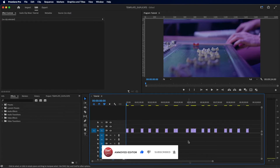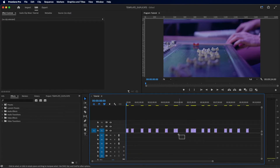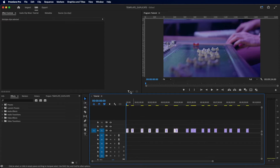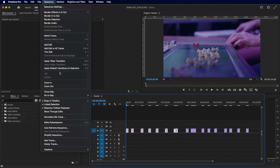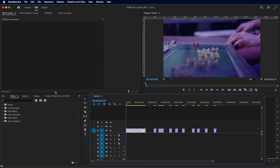If you just want to close a section of gaps, make a selection where you want to close the gaps, and then repeat the first step. This will close just the gaps between the clips you selected.